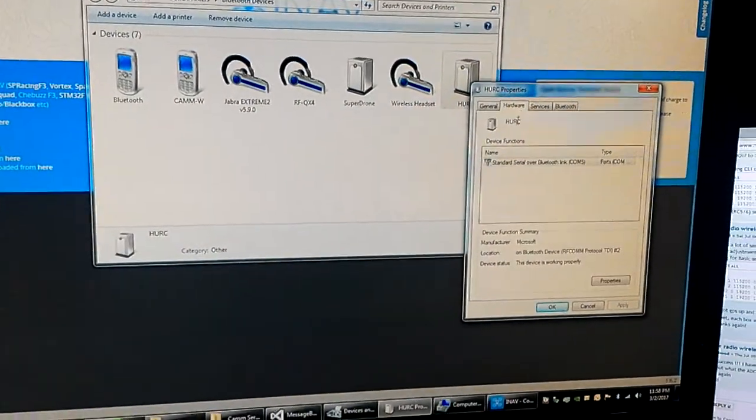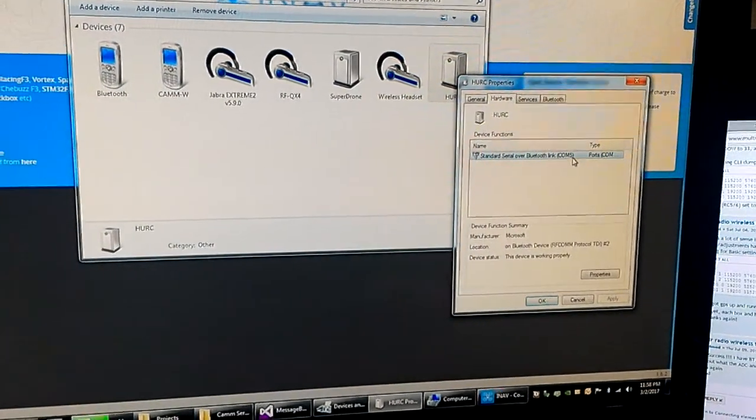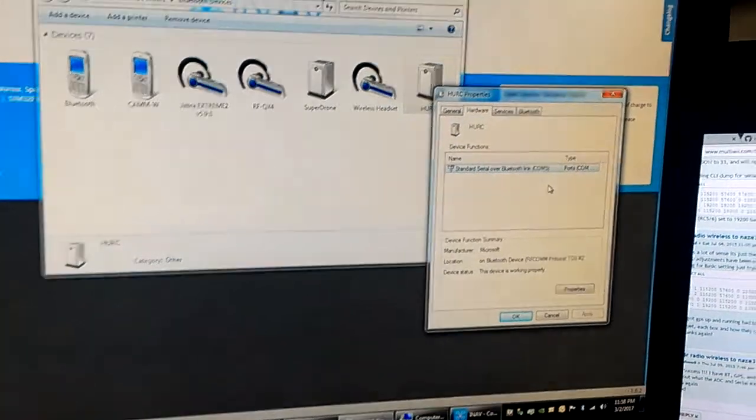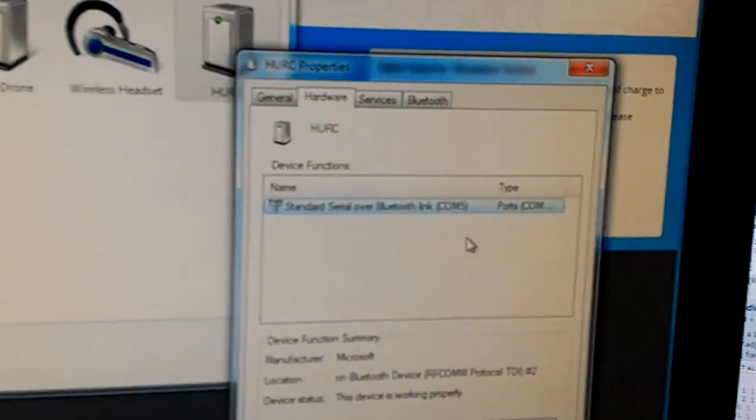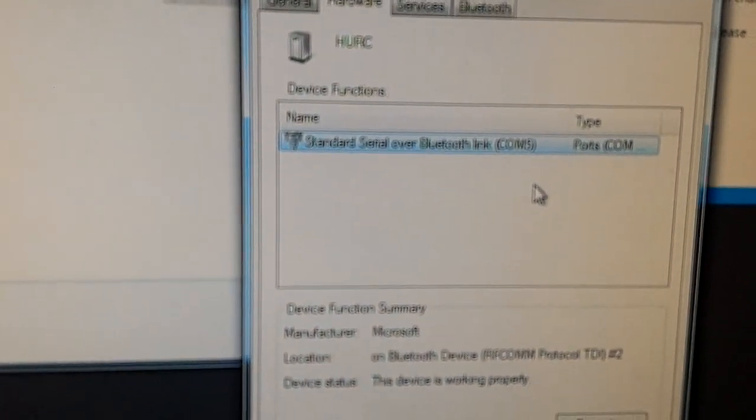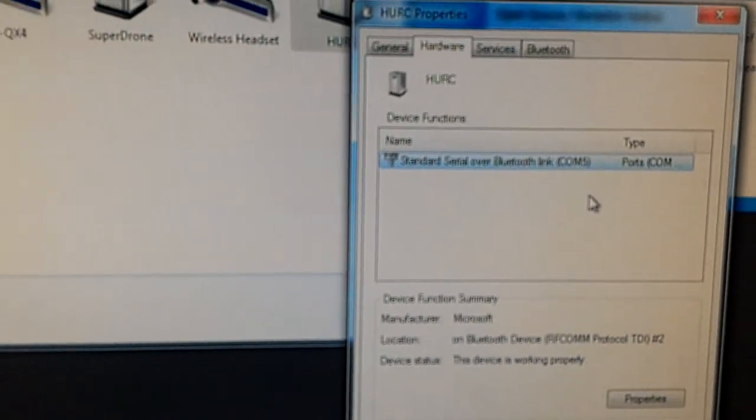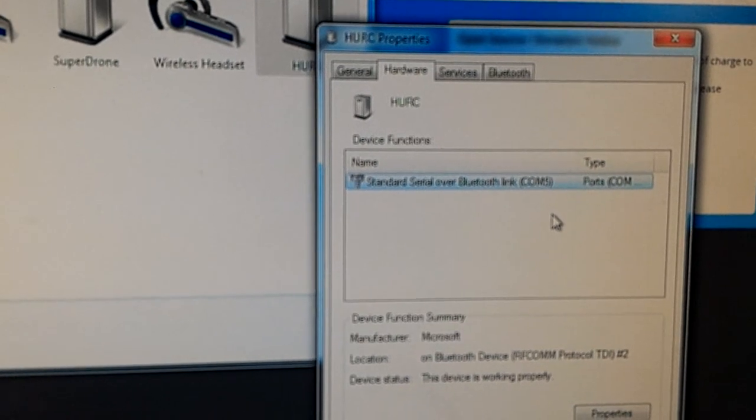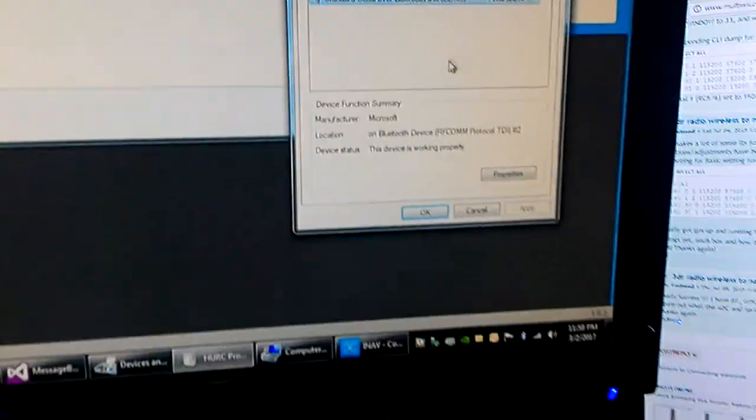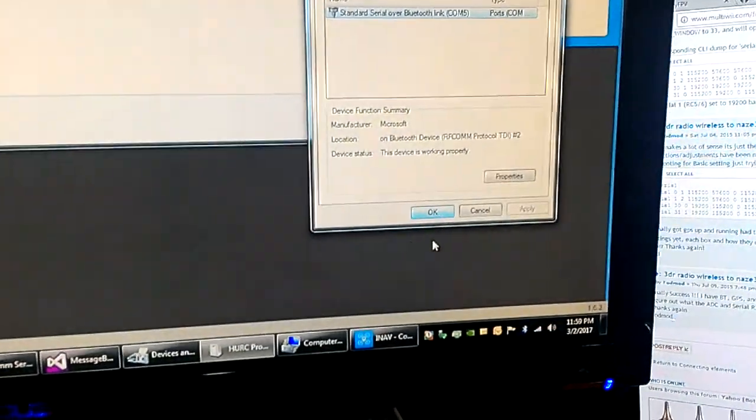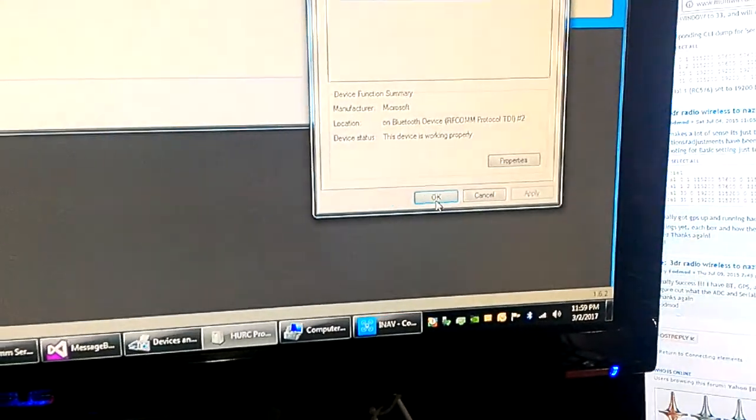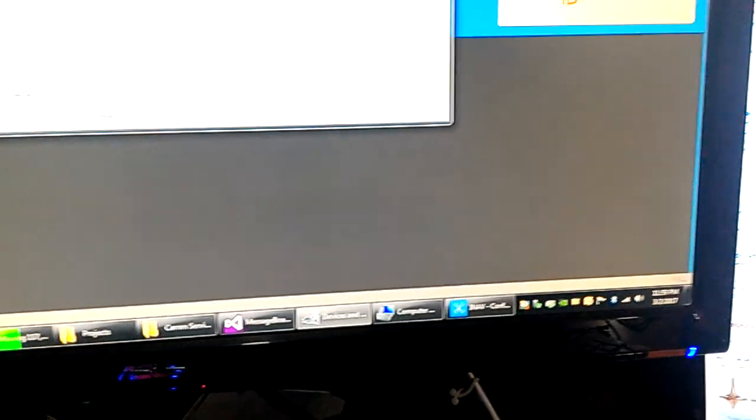And that is on COM5. Never actually focuses on it, okay. So we'll click okay, so make sure we're set for COM5, and we are, and 57600, and connect.